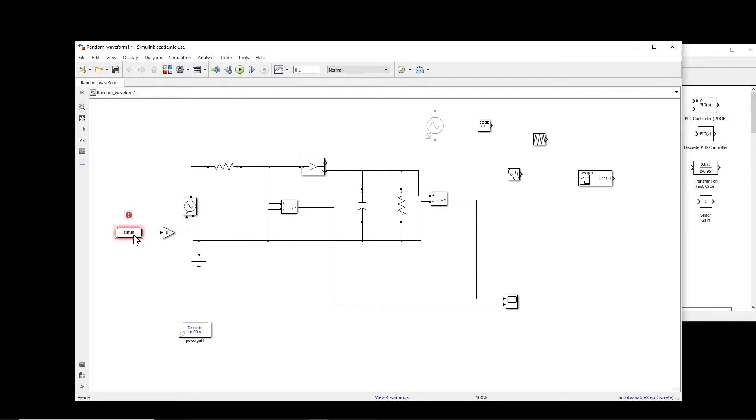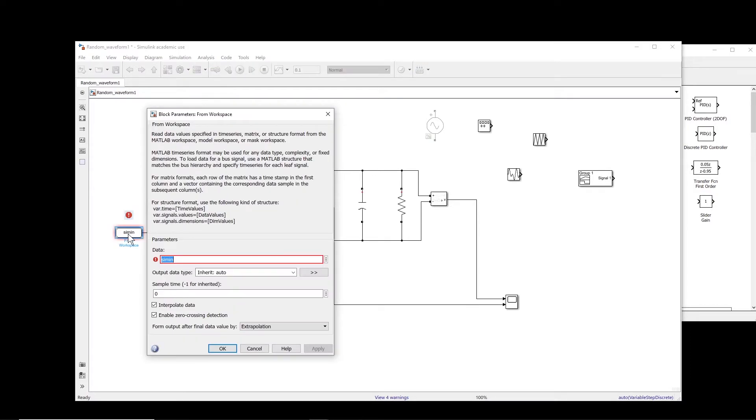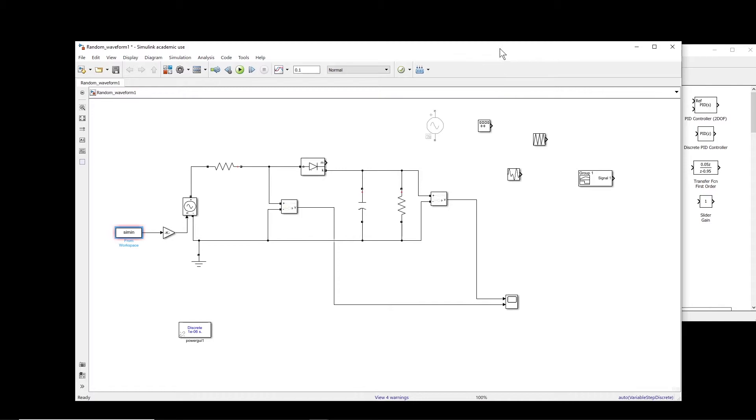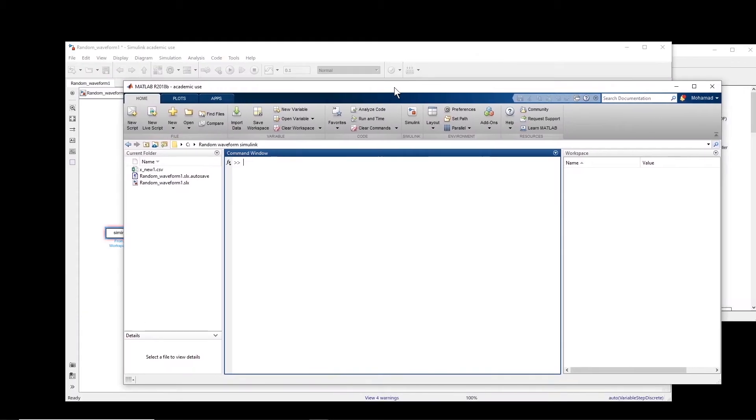Okay, so we have a block. If you double click, basically, we have to get the data from the workspace. So we have to first add the data into a workspace.